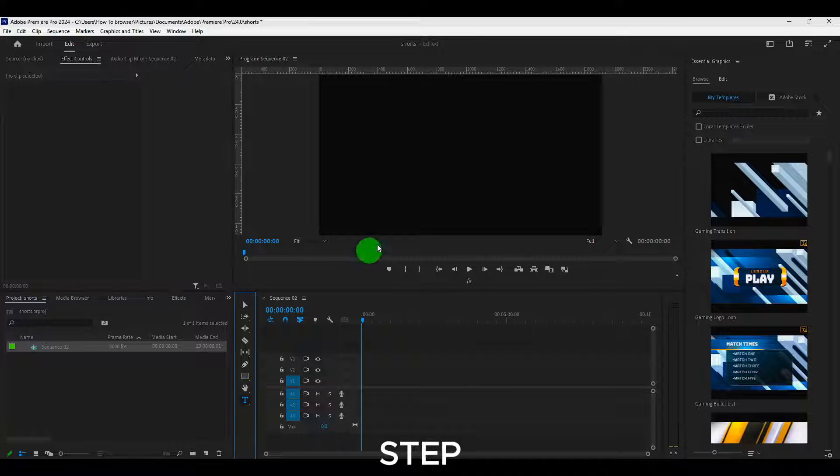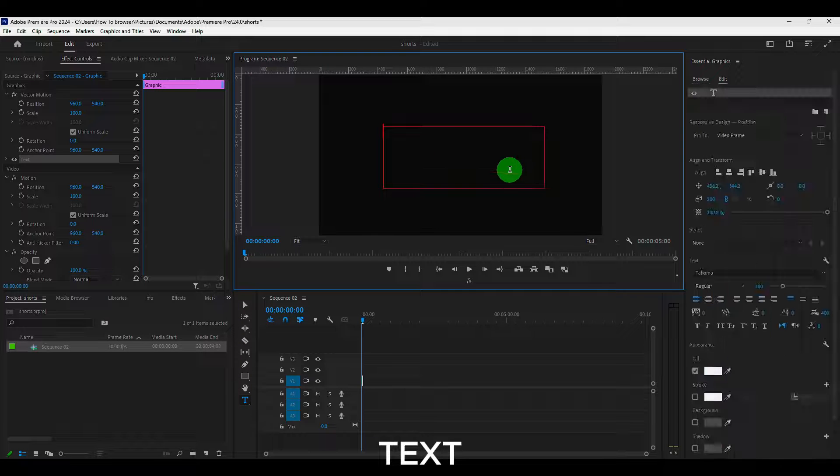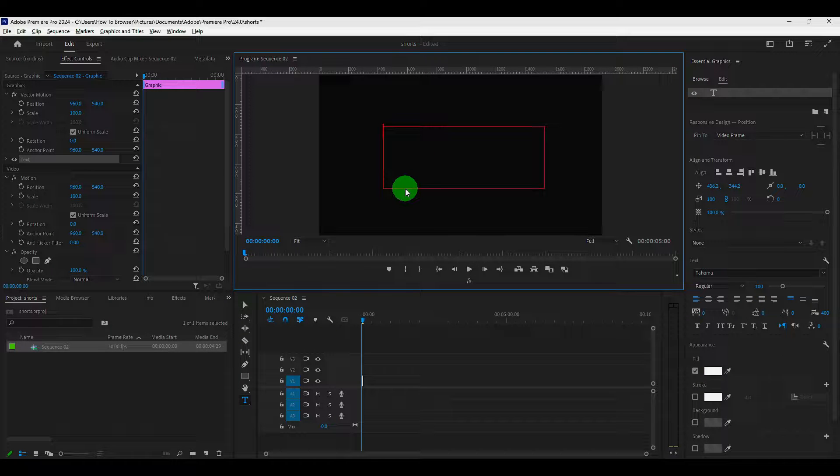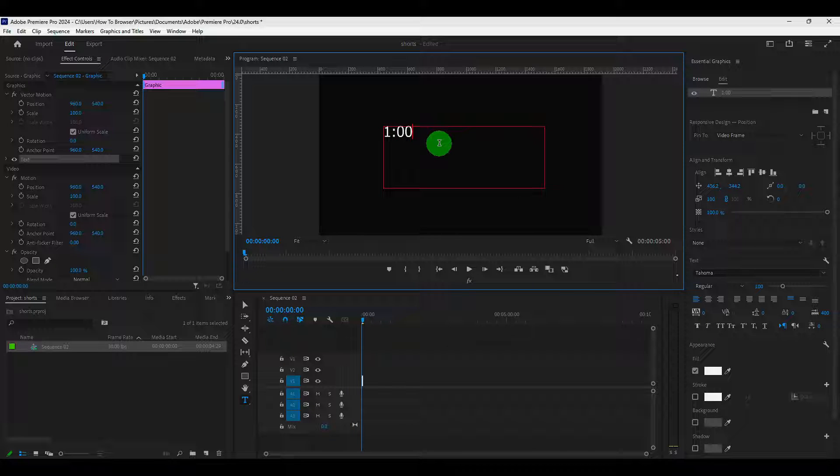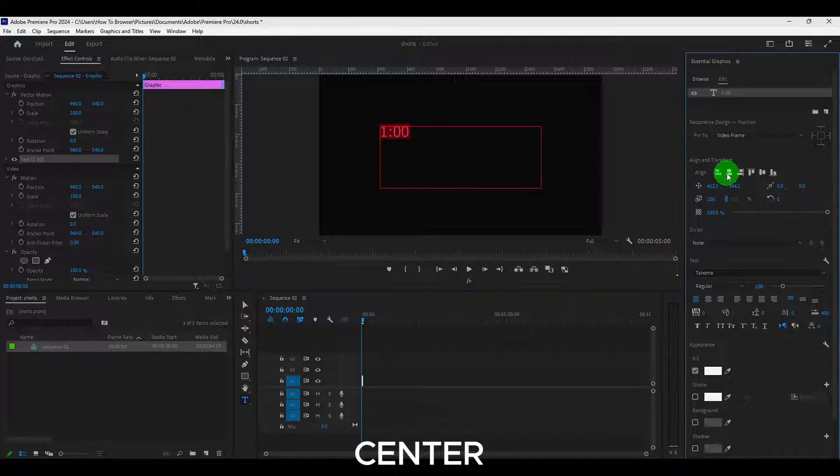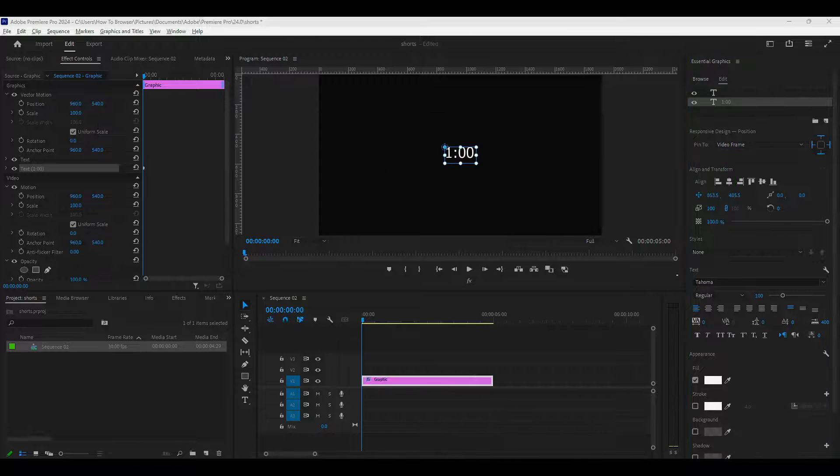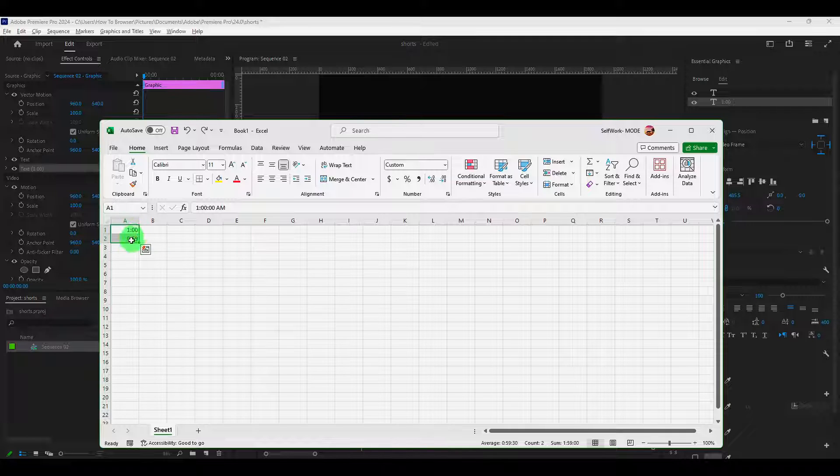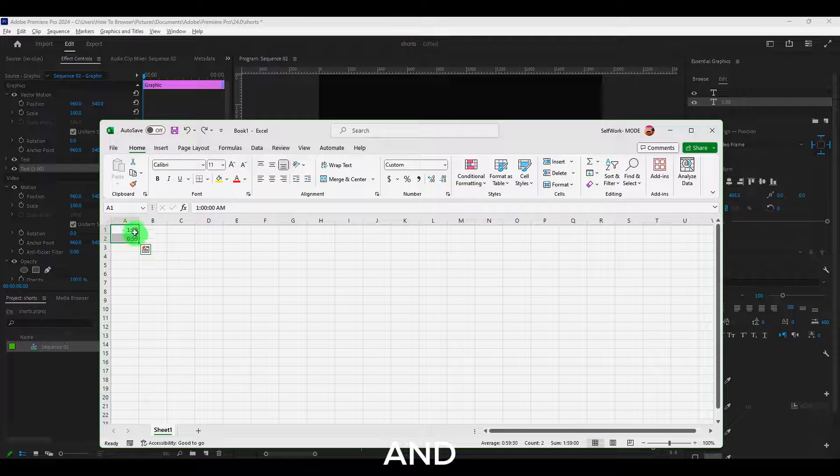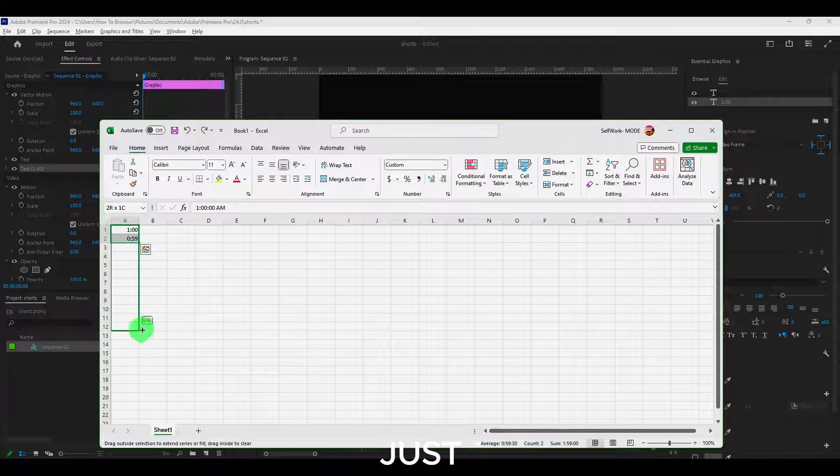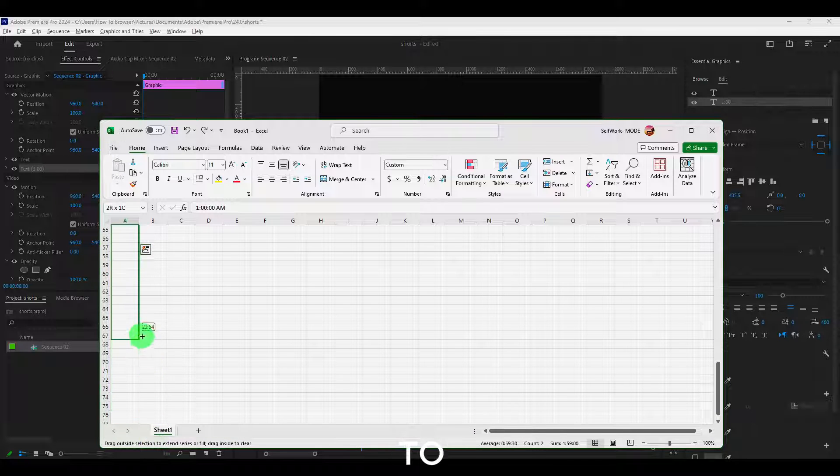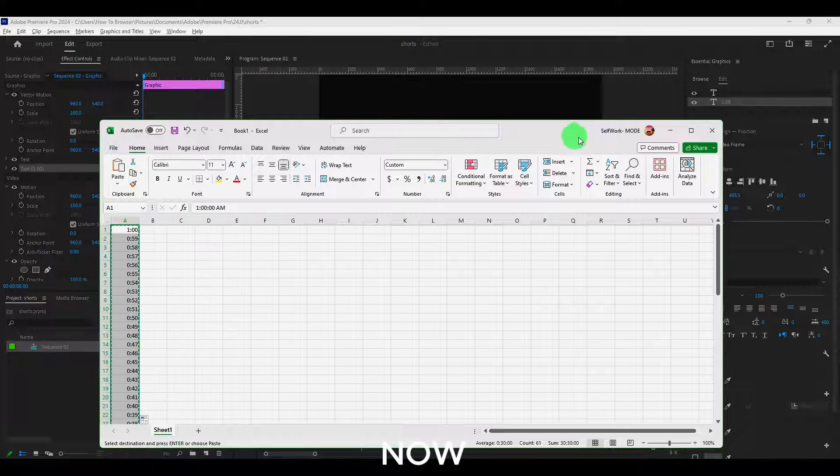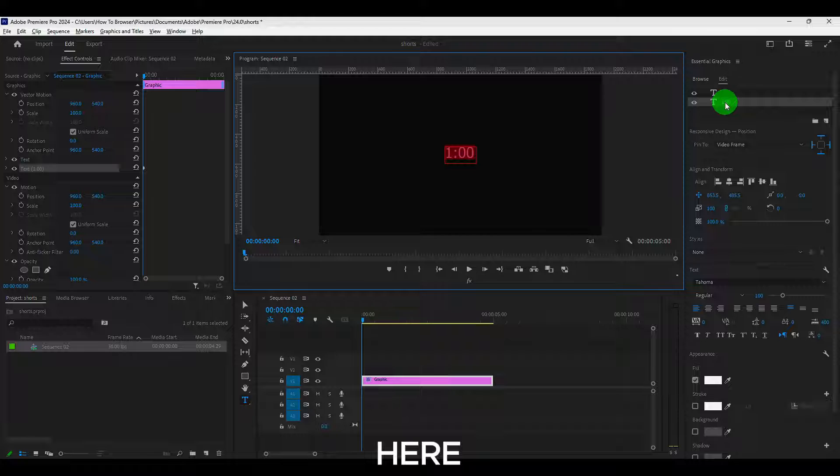Now next step, let's add text and now here I'll type. Now let's center. Now here in Excel, type this and shift to select and just grab this 261. Now copy and here paste.